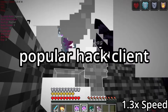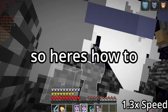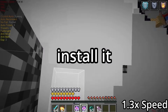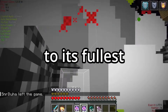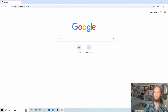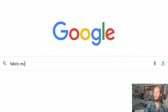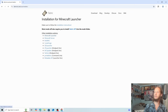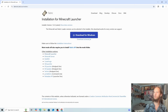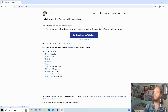Meteor Client is the most popular hack client for anarchy servers. Here's how to install it and use every part of the client to its fullest potential. To start off we need to download two things: Fabric MC — go to fabricmc.net, click on download, and download for Windows.